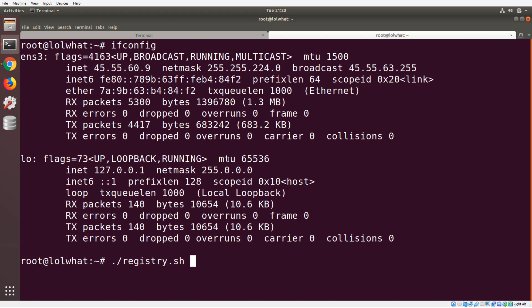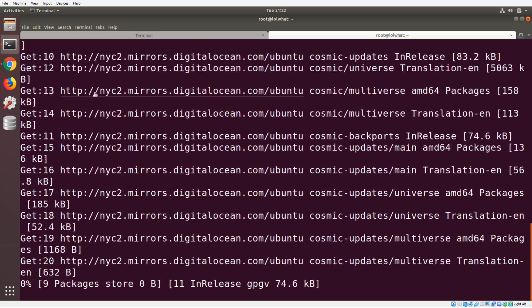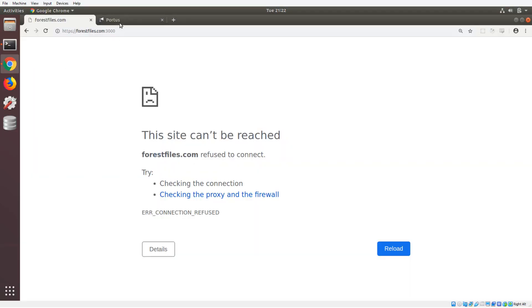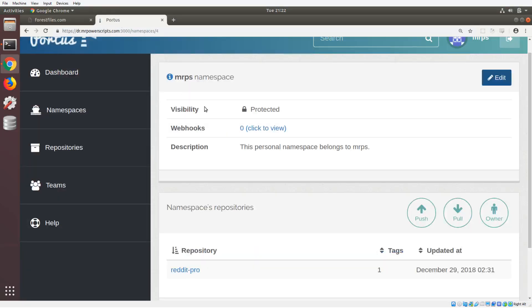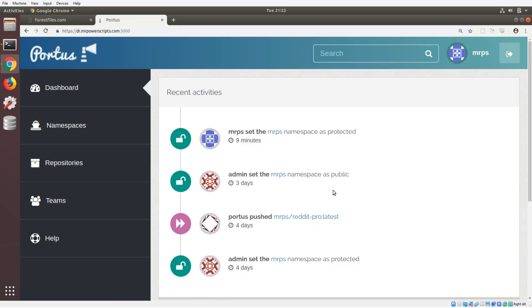We are going to set up this machine as a new Docker registry, and hopefully when it's done we're going to have Portus, which is the open source Docker registry software. So there we go, we're going to let that run.